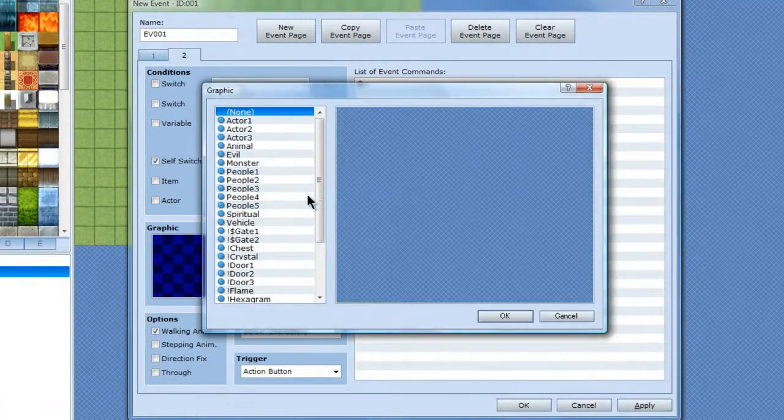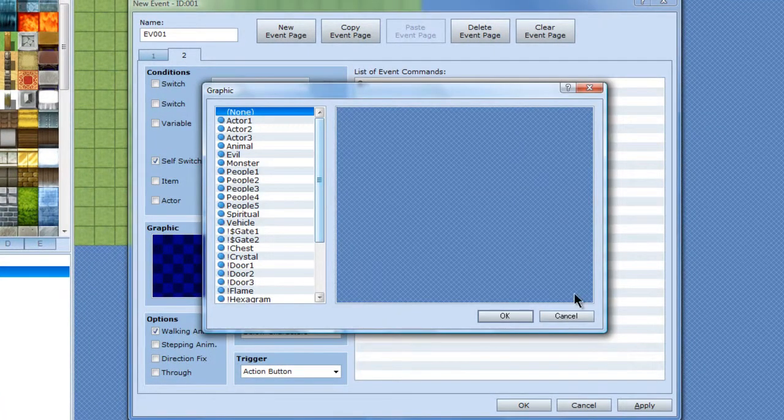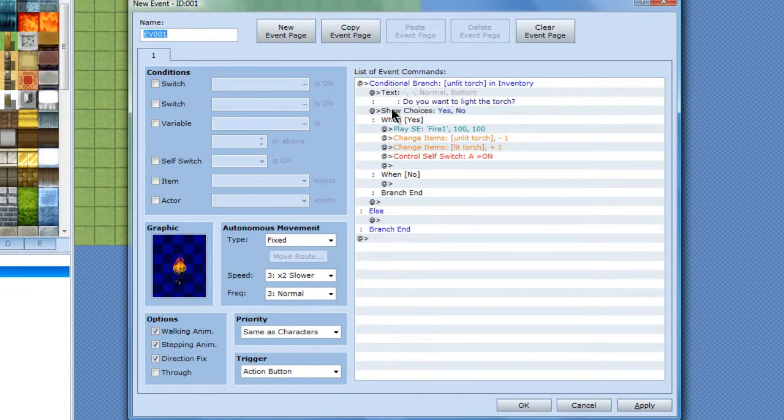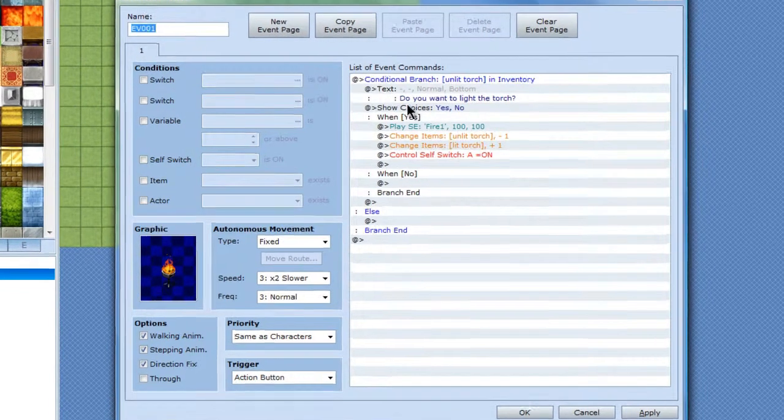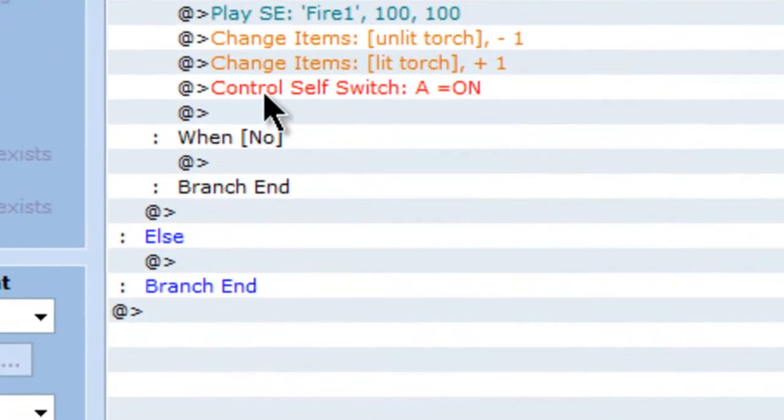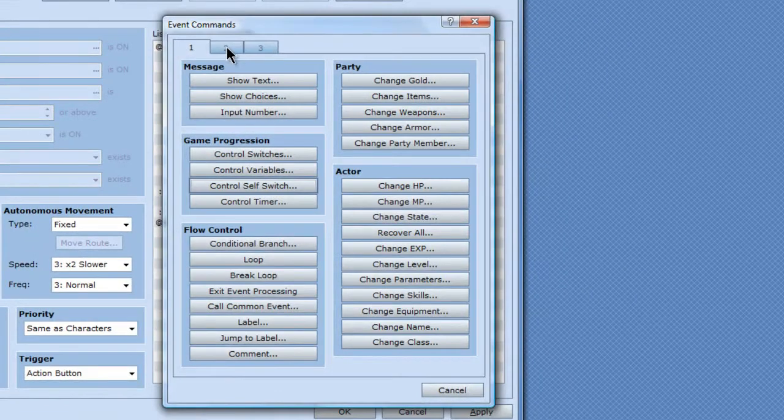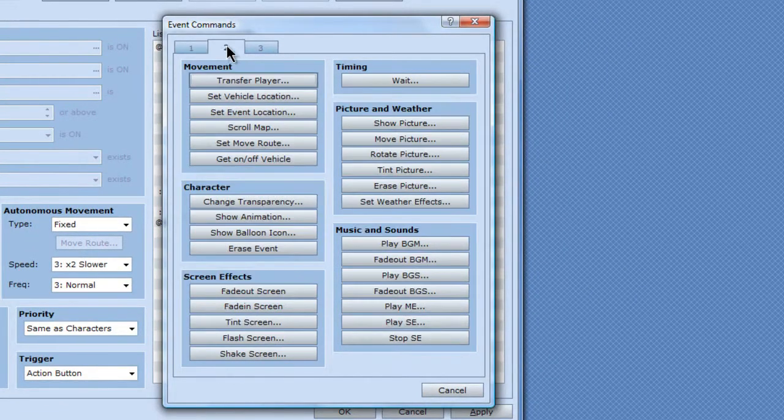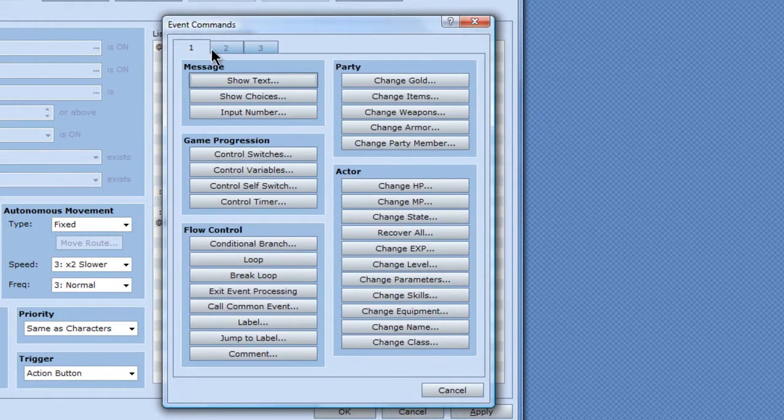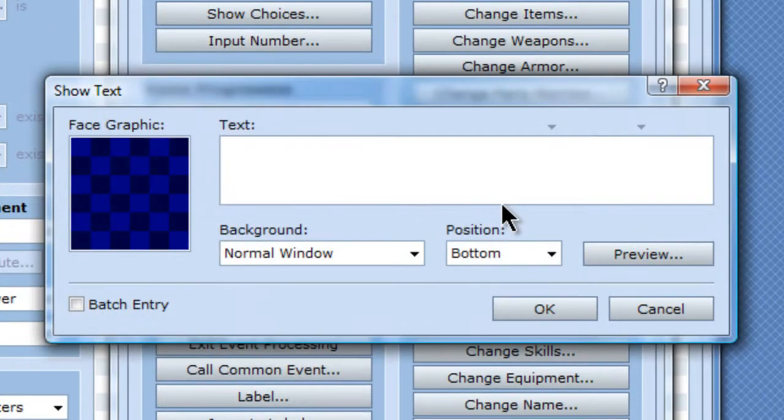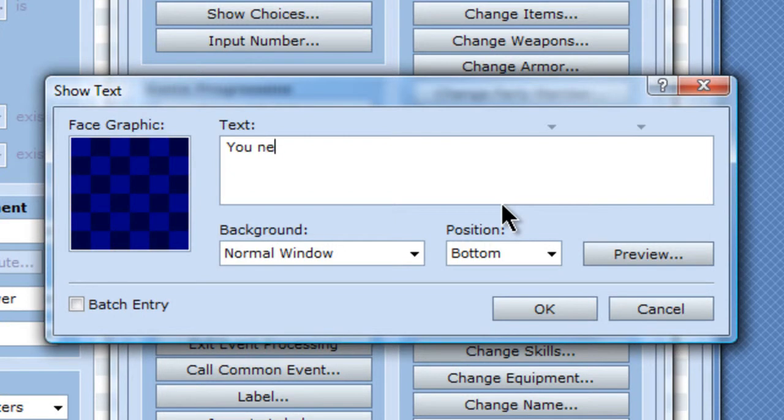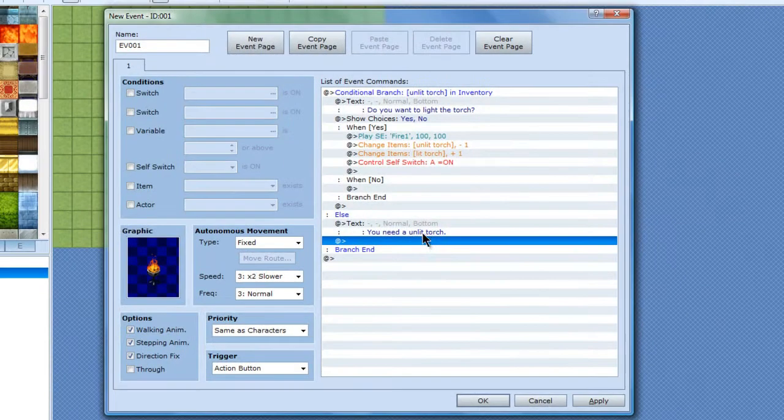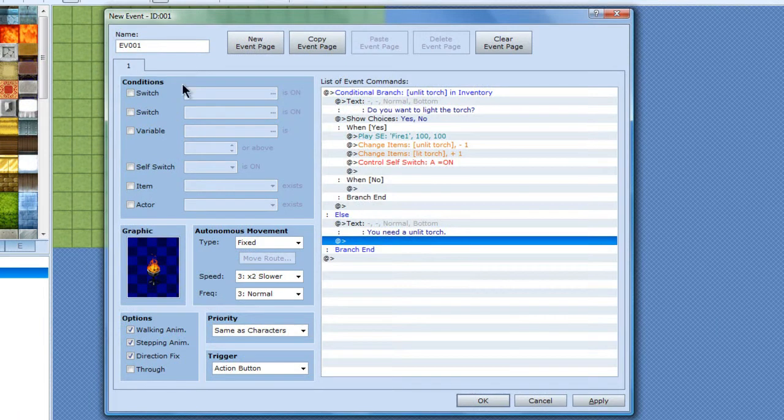And I'm, actually no. Since it's a conditional branch, you don't need this. It will just continue over and over. If you don't have a torch, it will say, you need an unlit torch too. Basically that's it for that part.